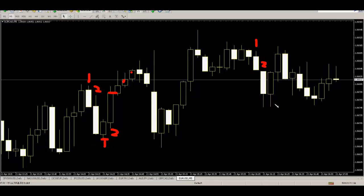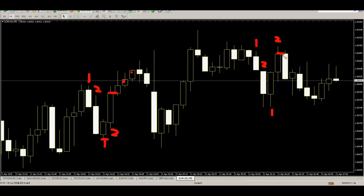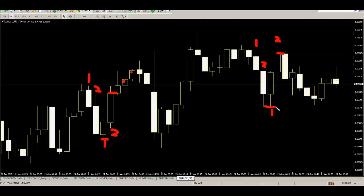This is also a simple example: one to two bear candles, then one to two bull candles appear. On the next bull bar, entry is at the close price with the stop loss placed here. Thank you.